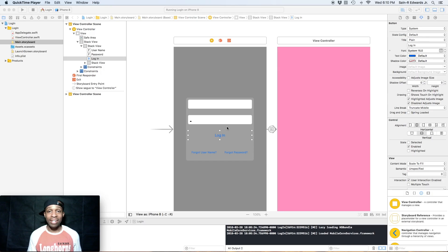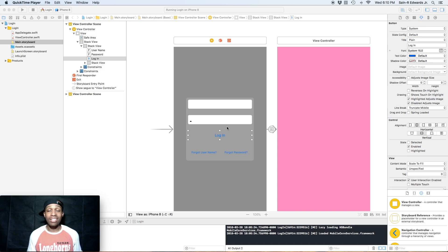Hey what's up everybody, St. R. Edwards here. Welcome back to Swift coding for everyone. This is going to be a very short video.